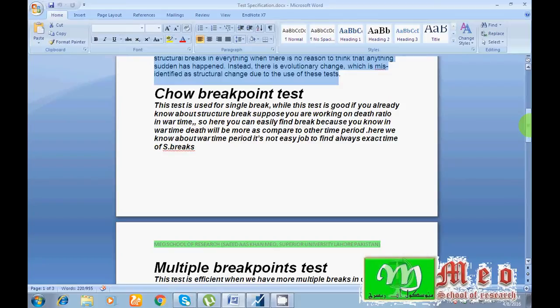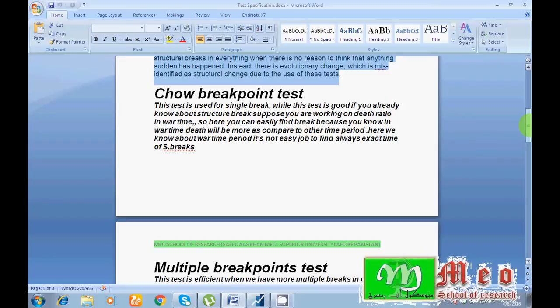Further, on the basis of Chow breakpoint test we can identify only a single break in our series, means I can identify only one breakpoint. Even if there exists maybe two, three, four, five, six, seven, eight, nine, ten, but on the basis of this test I can identify only single break.